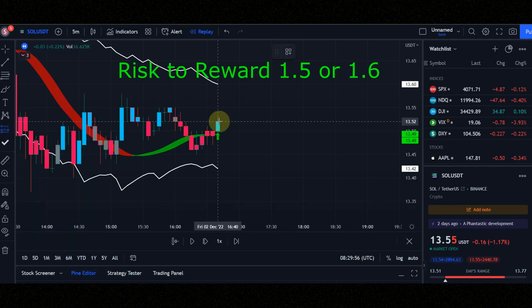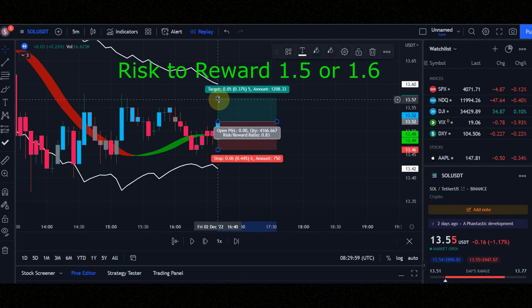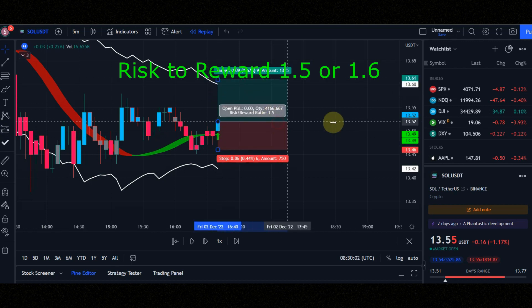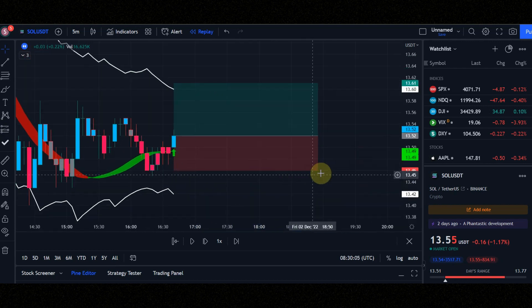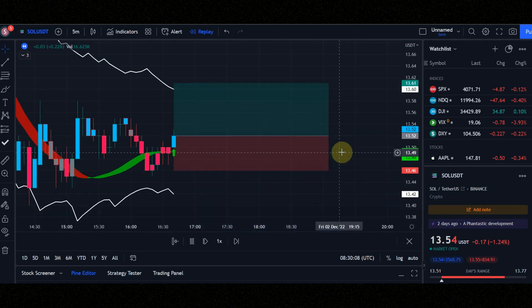Set risk to reward to 1.5 or 1.6. Now let's see the result together.